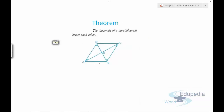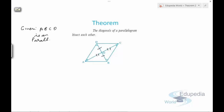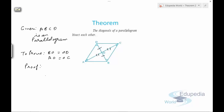Theorem number two says that the diagonals of a parallelogram bisect each other. We need to prove that BO equals OD and AO equals OC. Given that ABCD is a parallelogram, consider triangle ADO and triangle BOC.